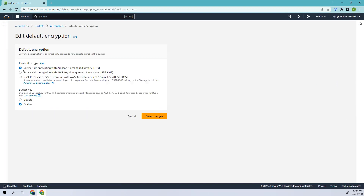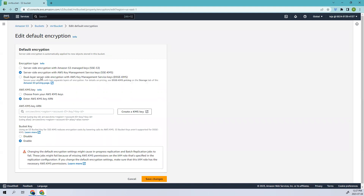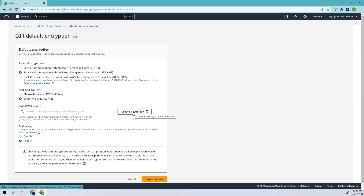Let's edit the encryption. The current one is the default SSE-S3. If you want to change it, you can switch to SSE-KMS or dual-layer encryption based on your needs. I've talked about these encryption levels in more detail in my blog and Instagram channel — I'll keep the links in the description. Moving ahead, let's select the second option, which is SSE-KMS. You can select an existing key or create a new one, which is what we'll do in this video.